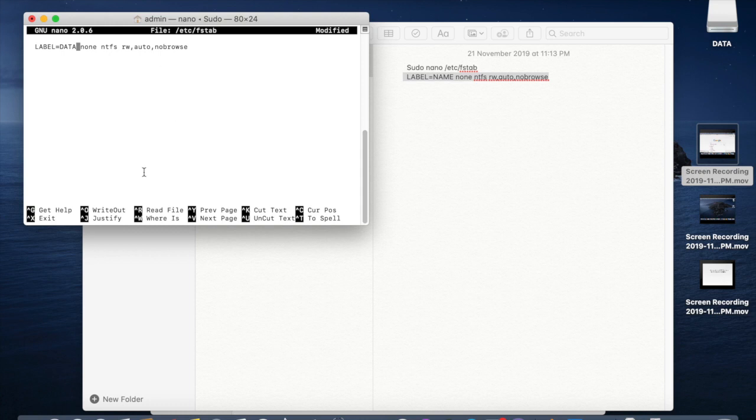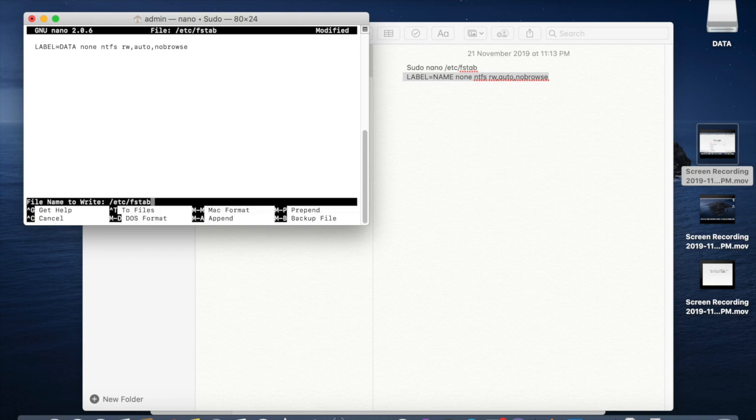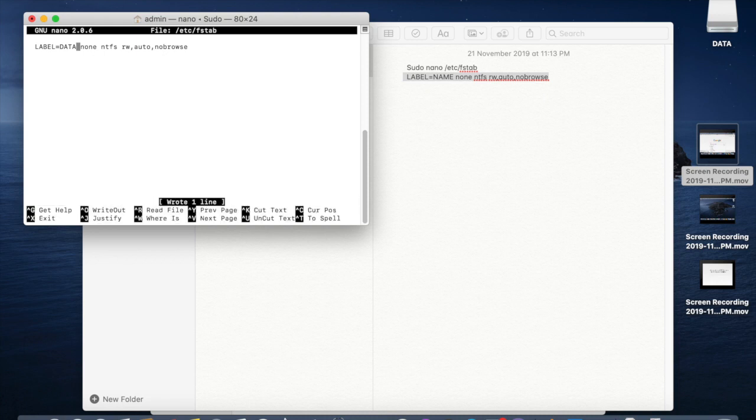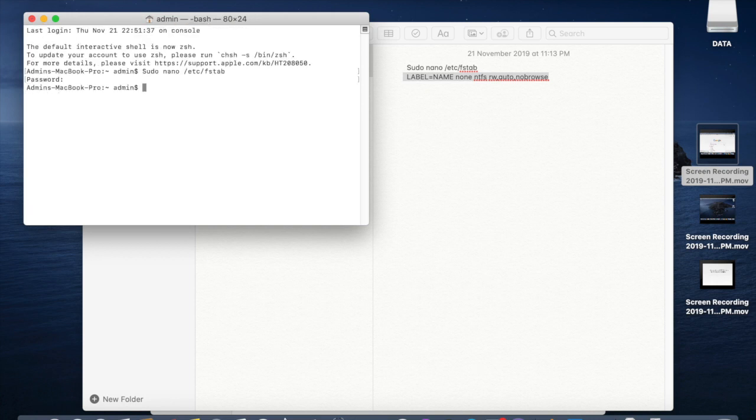Then press ctrl O, then press enter, and for exit press ctrl X. So it saved the details.